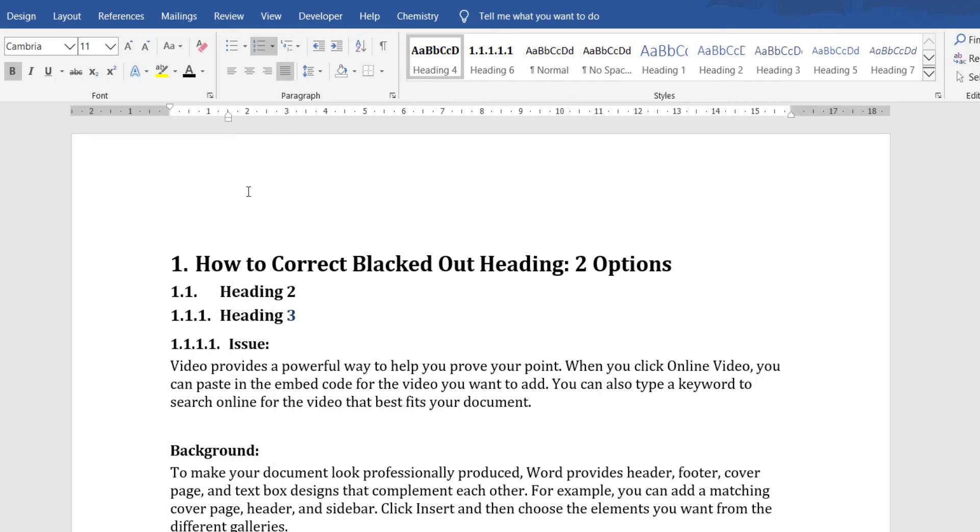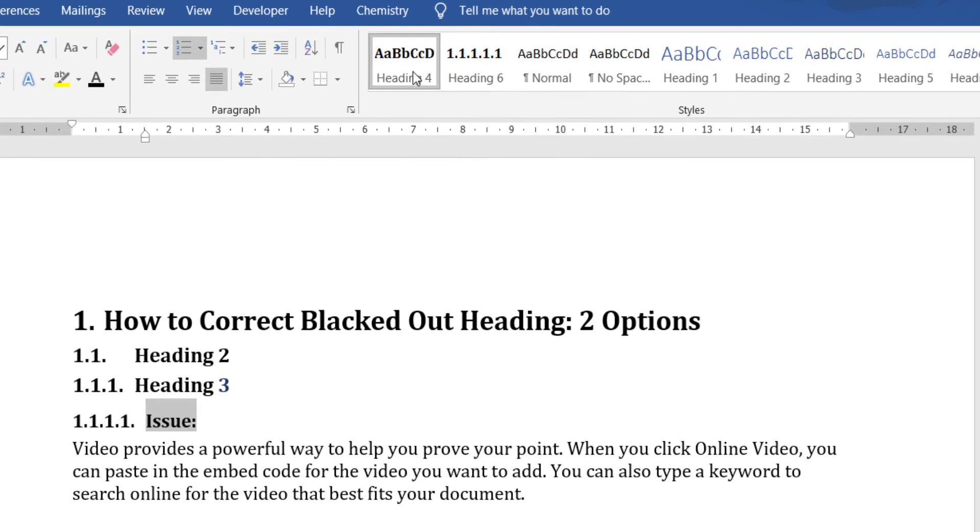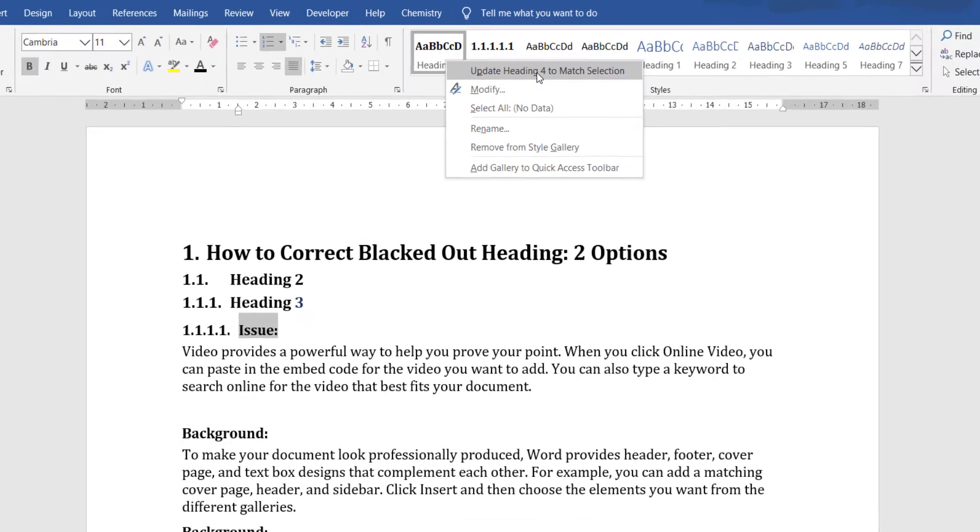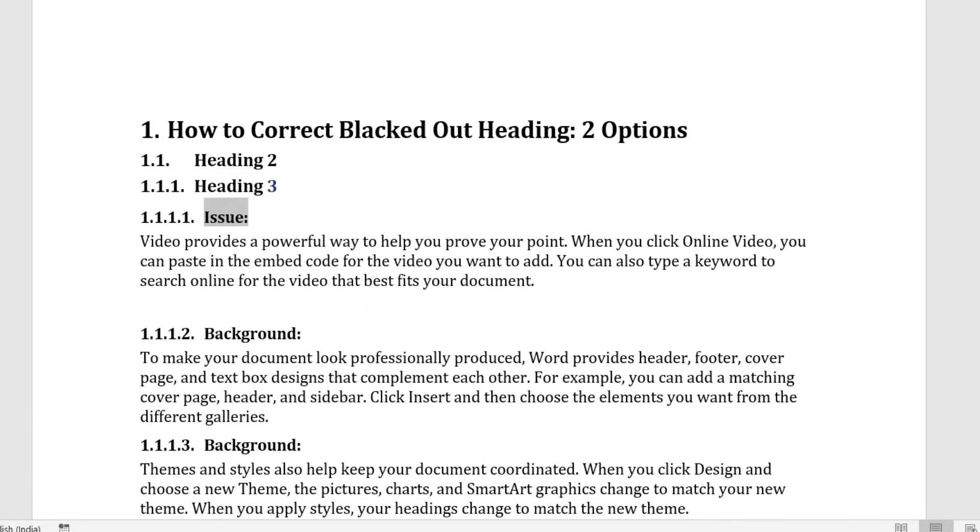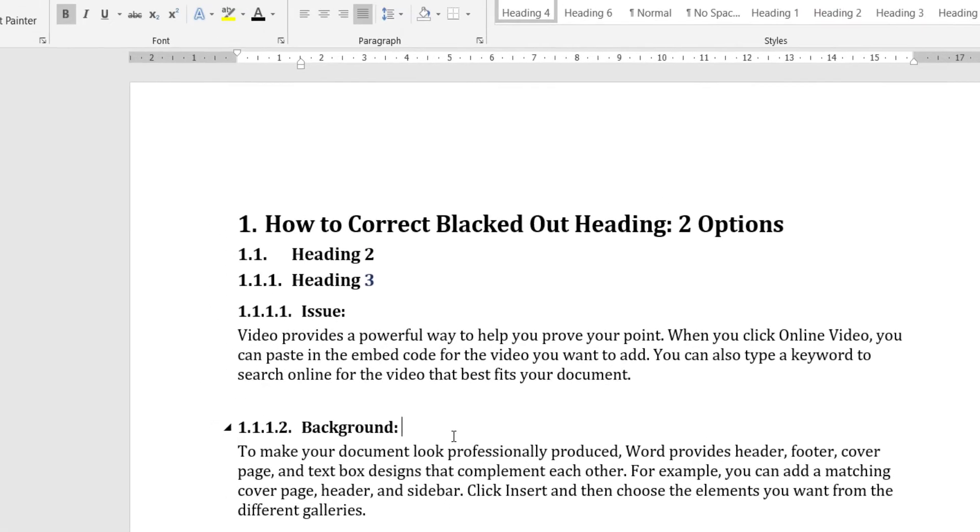For me this is the spacing that are required and then once it is done go to the corresponding heading. Since this is heading 4 I will go and right click on the heading 4 in style menu and then click on update heading 4 to match selection. So this will make all the text with the heading 4 as per this format and now it is done.